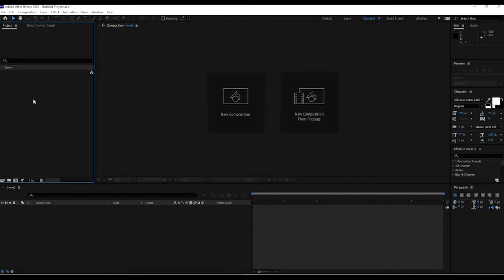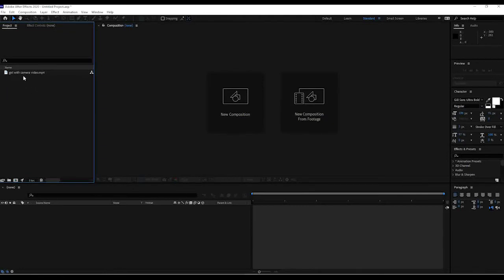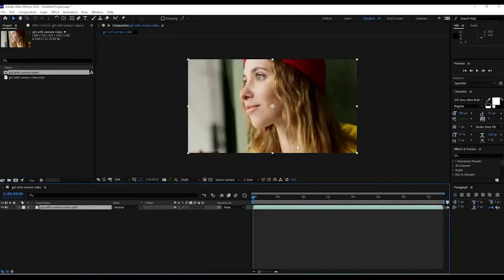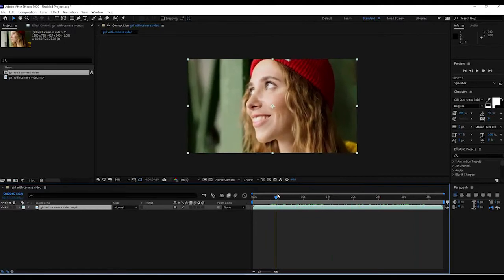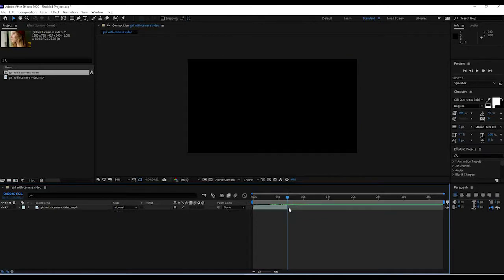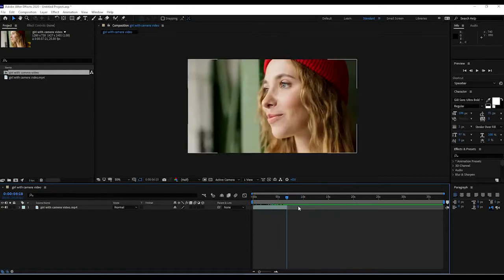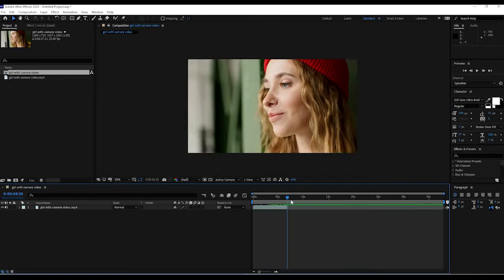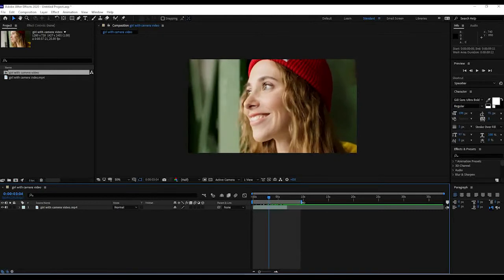So we're going to start here. I have After Effects open and I'm going to double-click in my bin and bring in a couple of videos. The first one is a video of a girl holding a camera. I'm going to bring it into a new composition. I just want the beginning part, just before it pans down to her camera. I'll hit Control+Shift+D to split the footage, then press N to bring the work area closer.